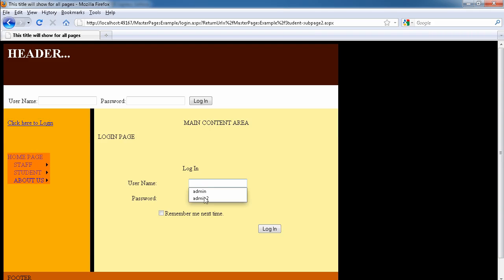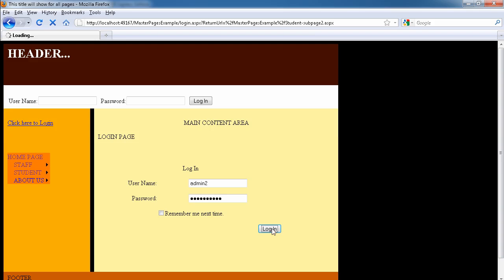So now we're on the login page. Admin, and that will be password two, dollar sign. So login.